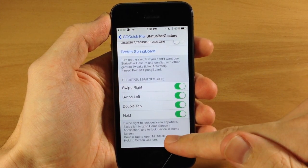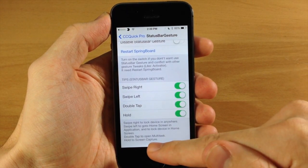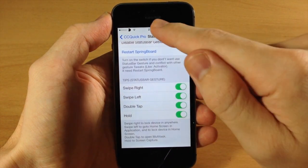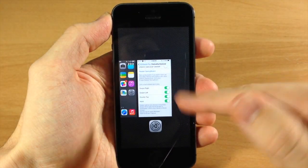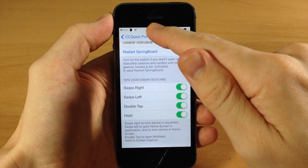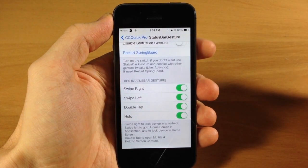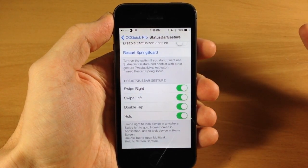Also you have double tap to open up multitask and hold to take a screen capture. So if we double tap you can see it opens up the app switcher, and if we tap and hold it's going to take a screenshot. That's actually pretty cool, I enjoy that.